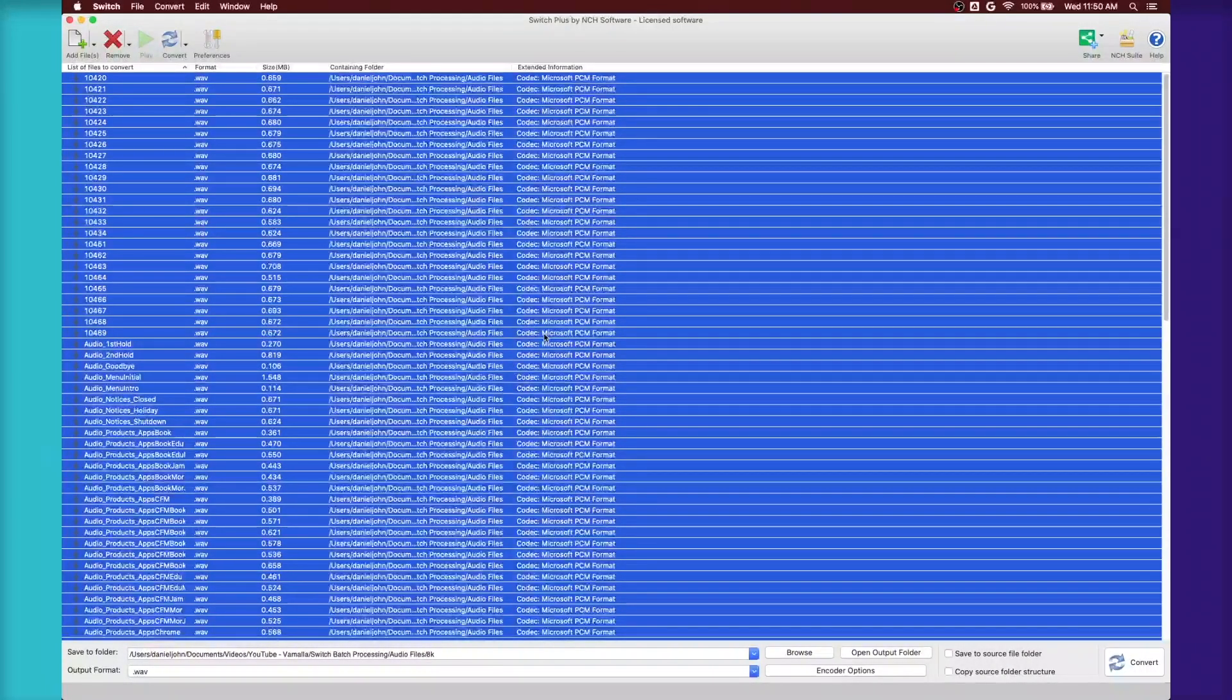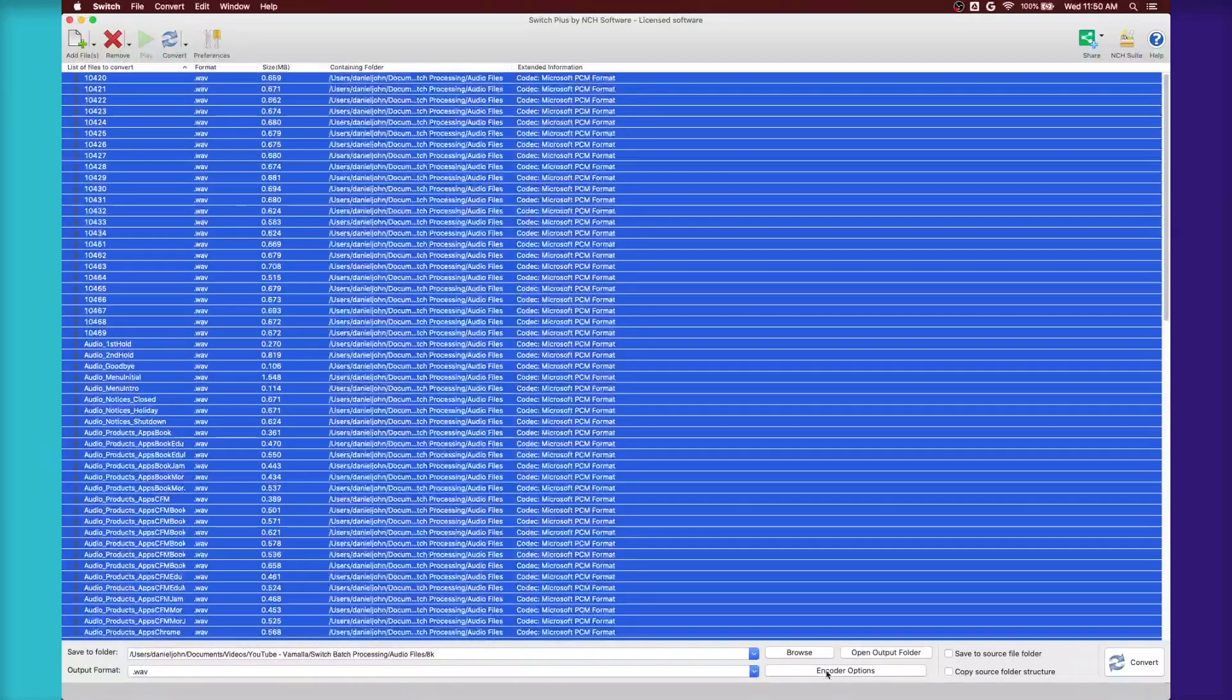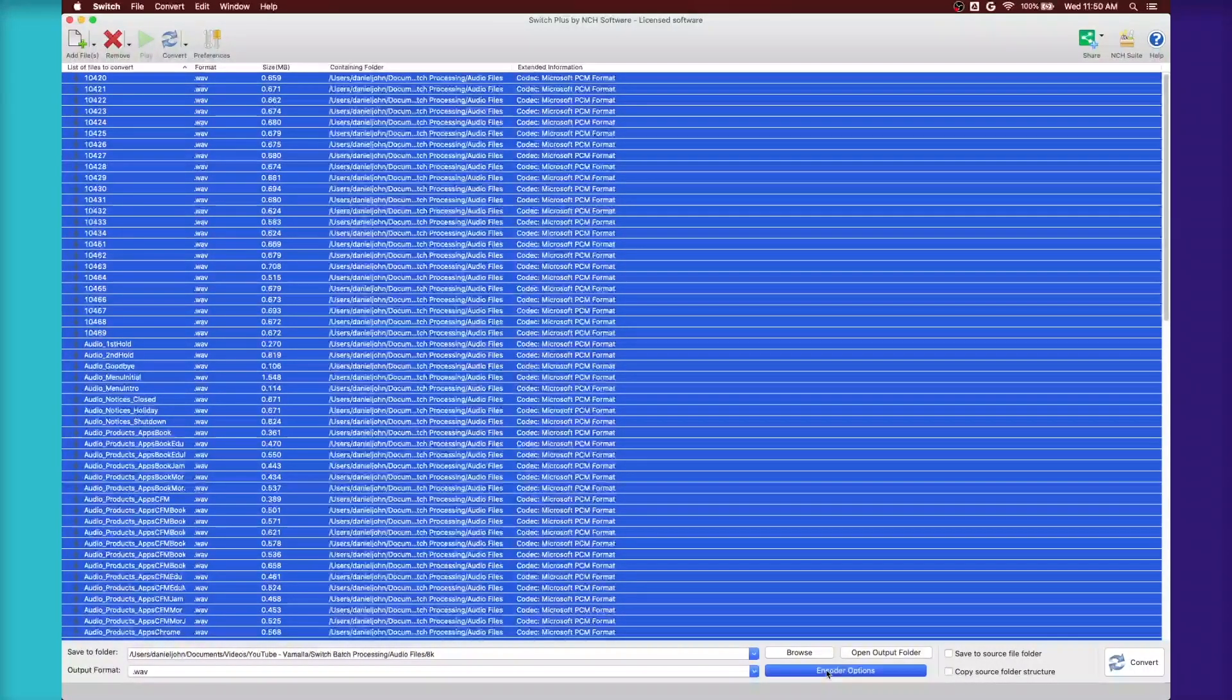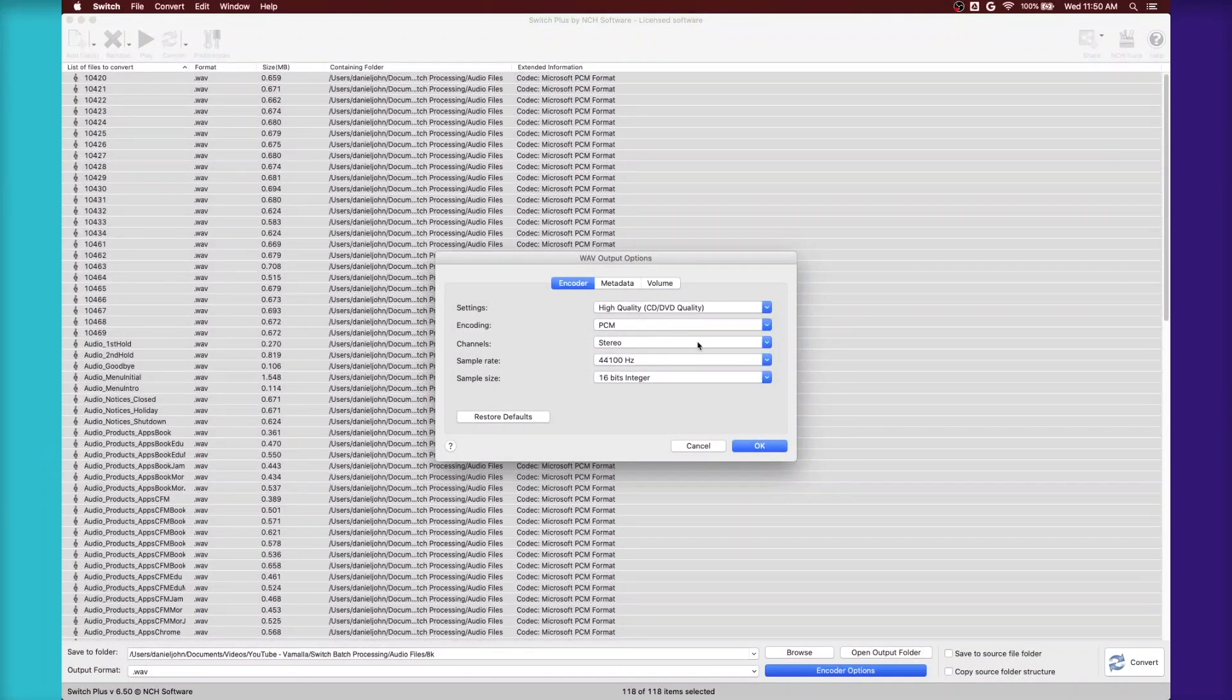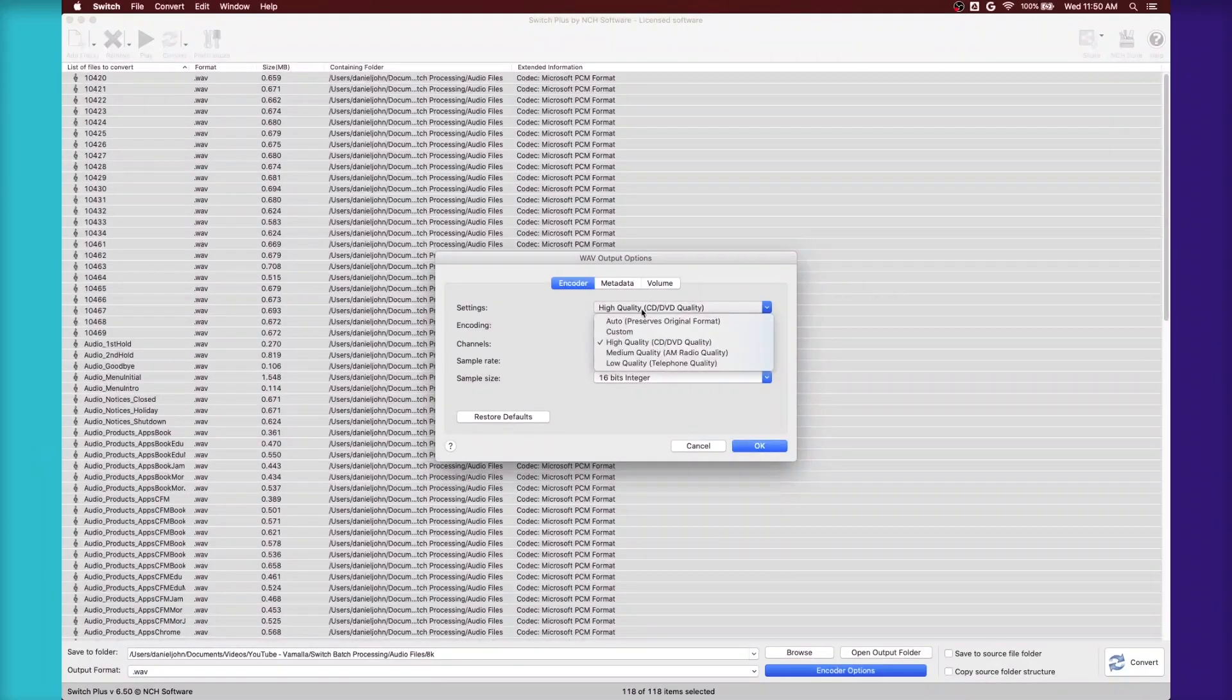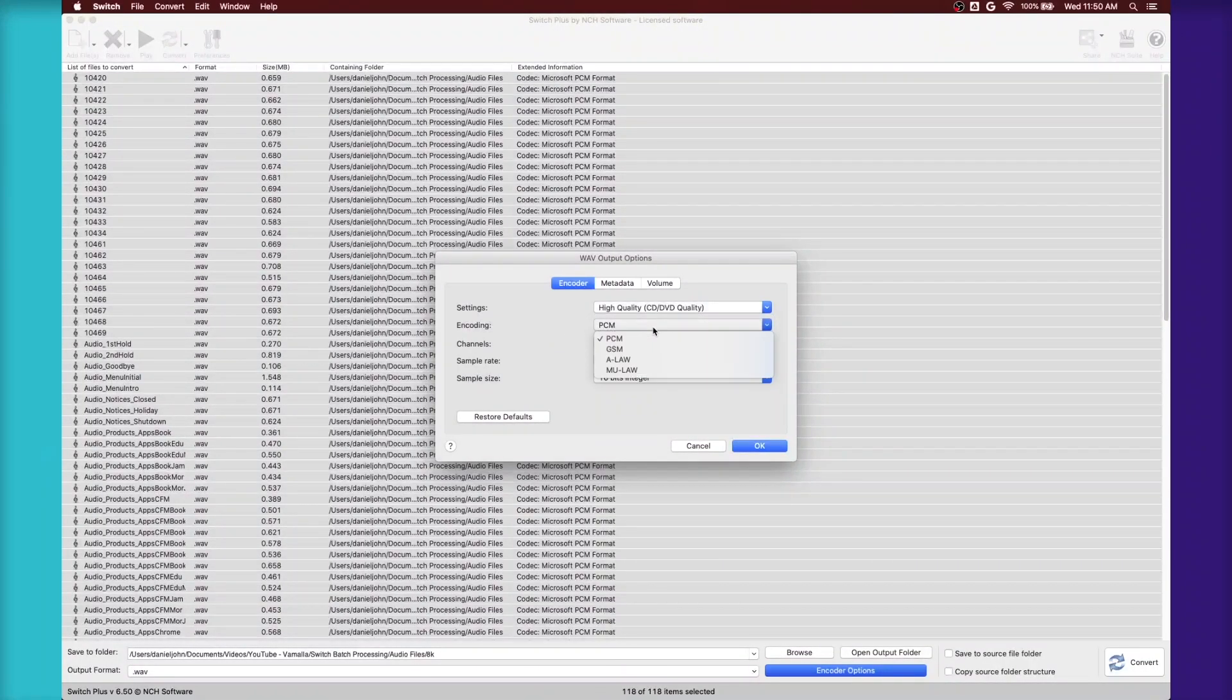So now that we have all the audio files in, you'll notice that there's a button here called Encoder Options. You see there's the Settings tab where you can adjust the quality. You have encoding.